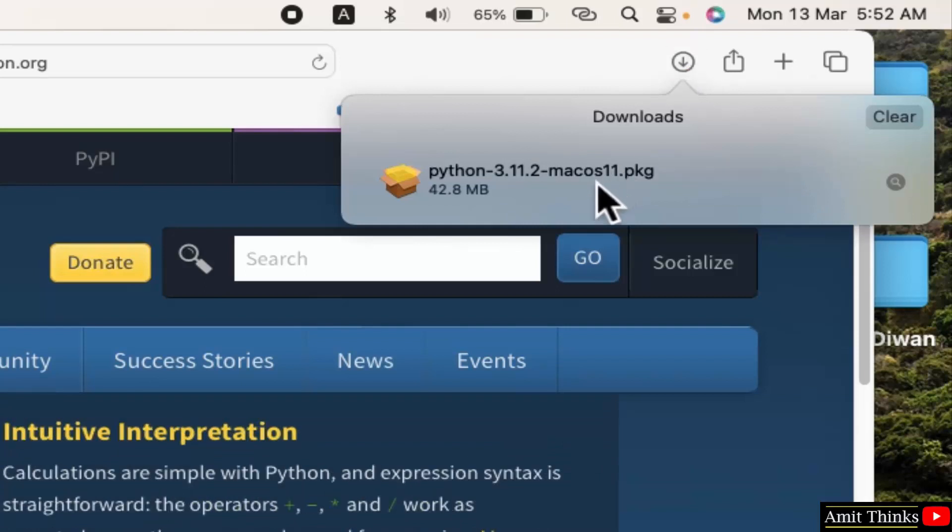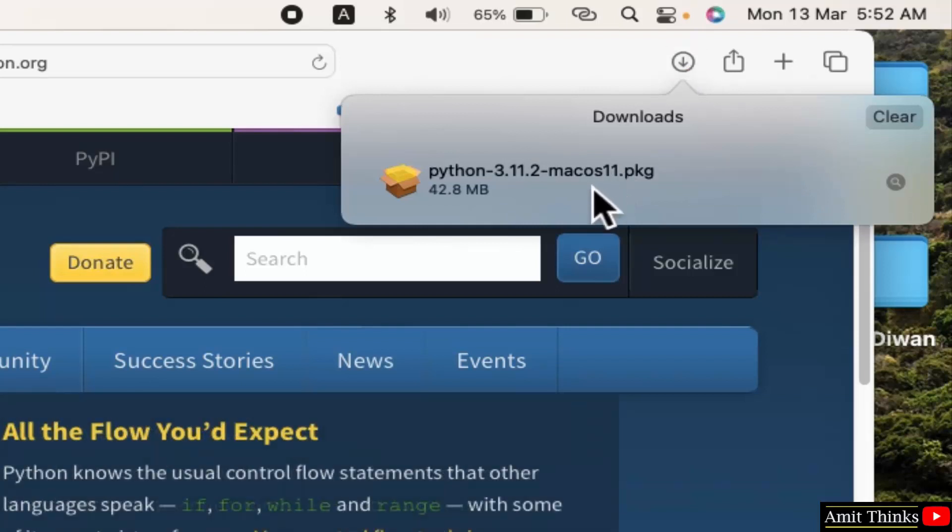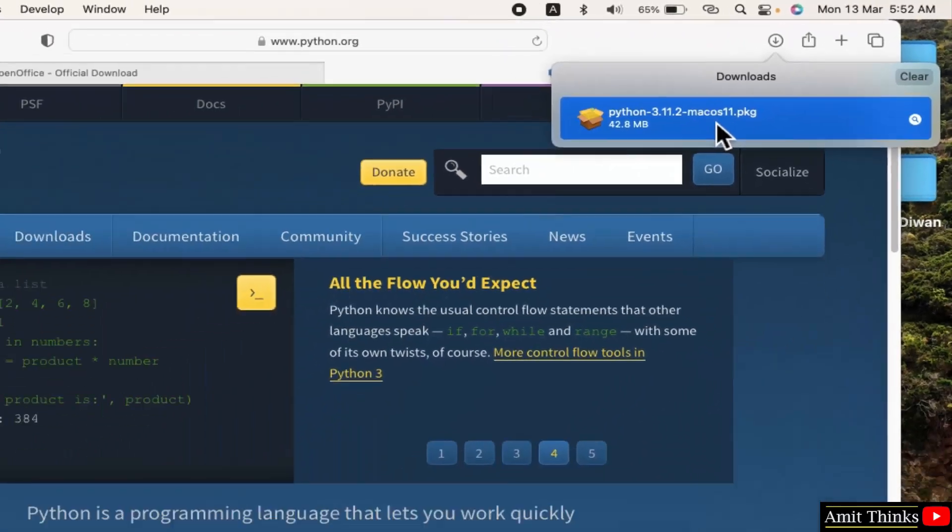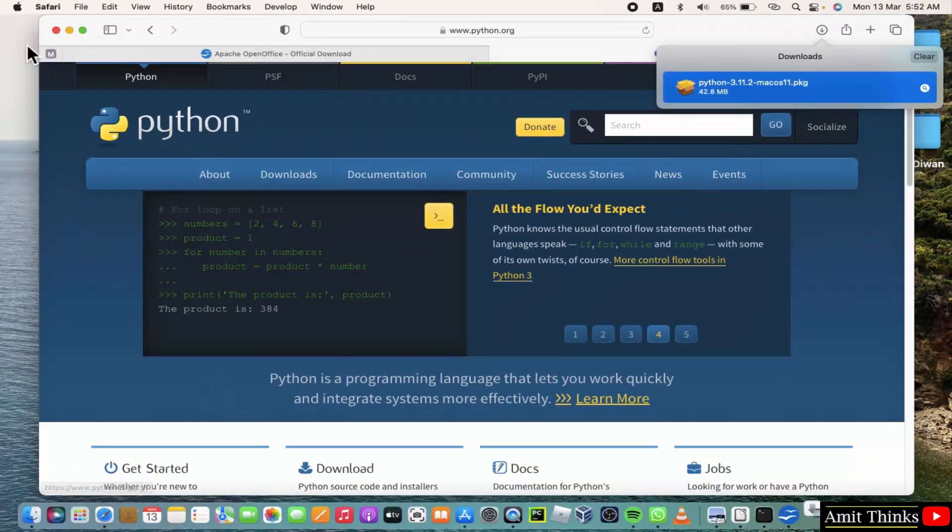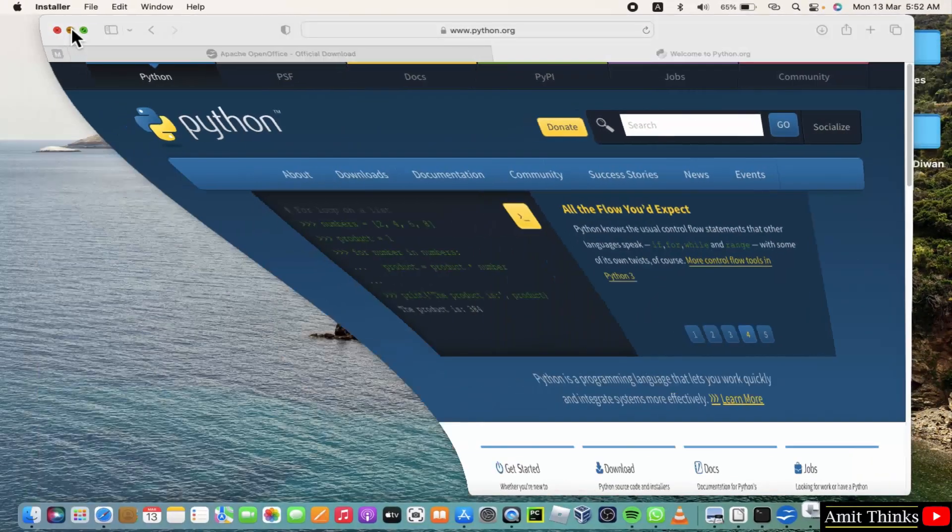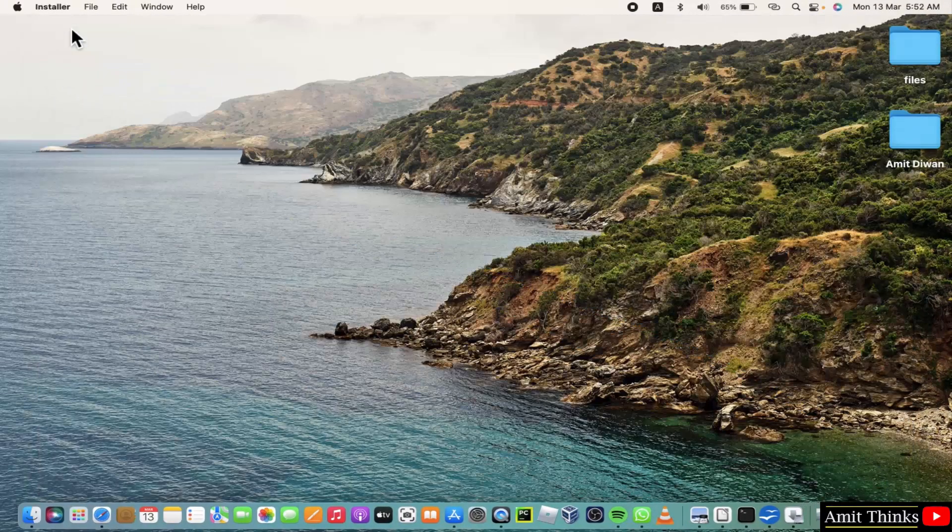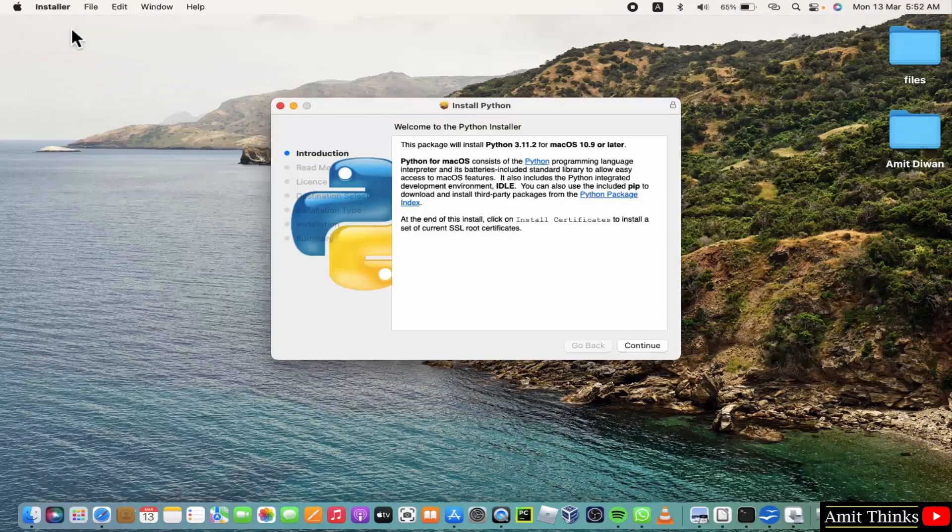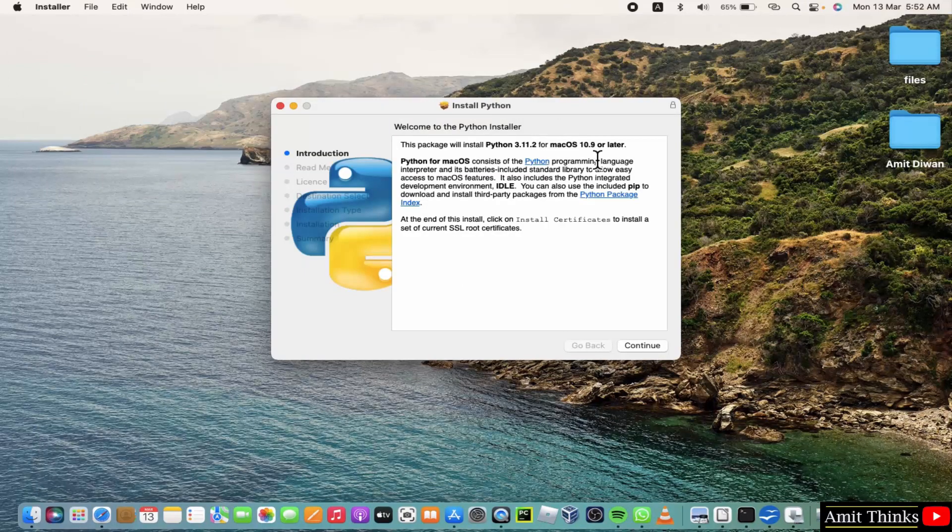Now double click on it to install. Minimize. Now the setup started, 3.11.2 for Mac.